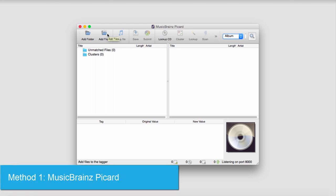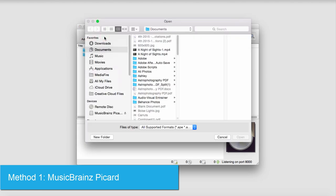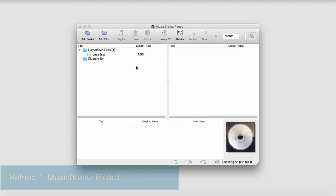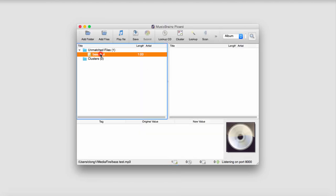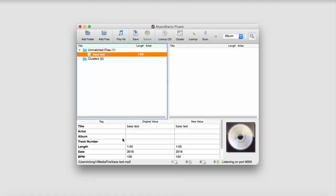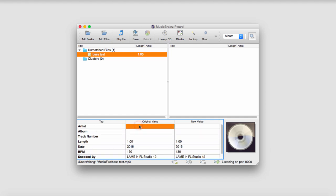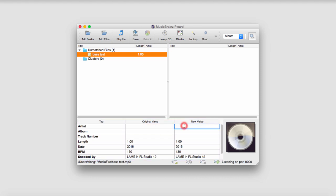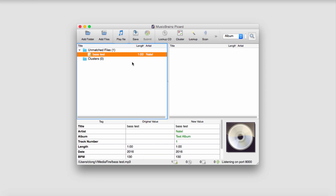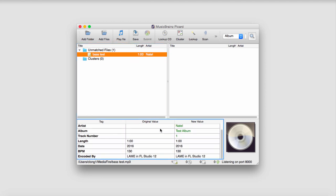The first one is called Music Brains Picard. To use it, we click on add files and select a song. It brings up information below. It doesn't have much information about the artist or album, so I can add those into the new value by double-clicking. Once we're done making changes, we click on save, and it will automatically save all this information into our file.